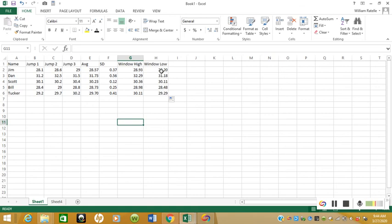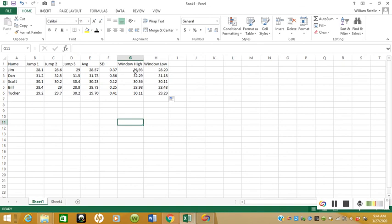So what this says is on any given day Jim should be able to jump between 28.2 inches and 28.93 inches. Now one thing I don't like about this that we're going to take a little step farther is we already know Jim can jump 29 inches, which is higher than his high window.